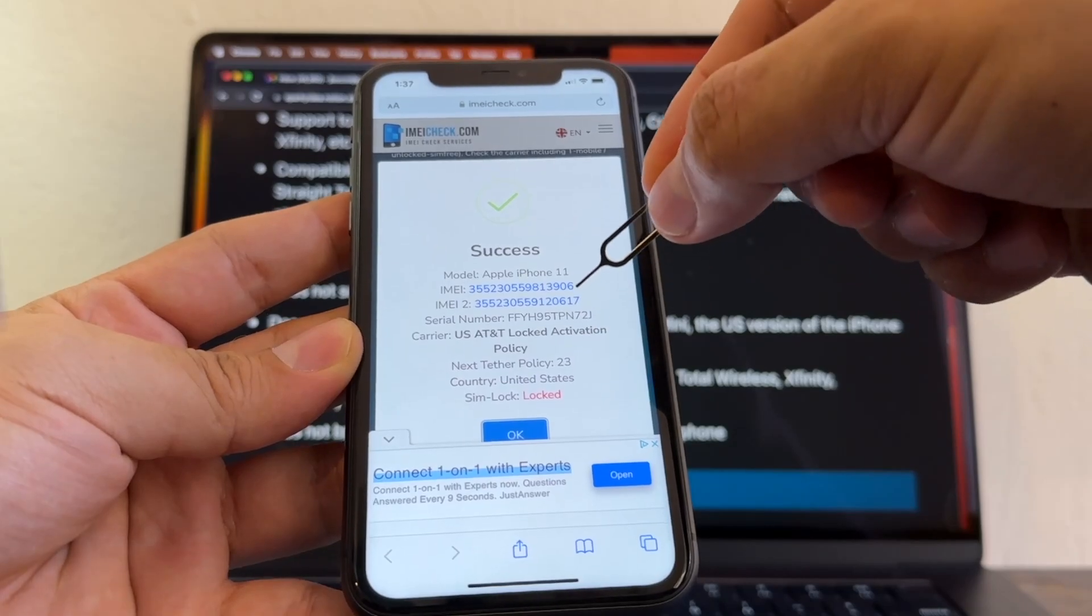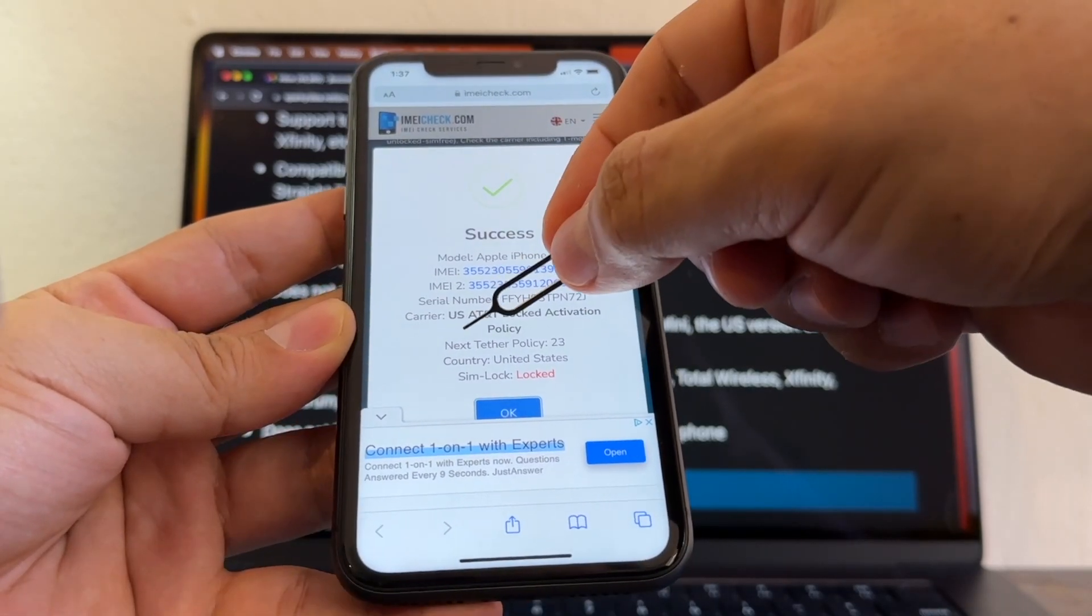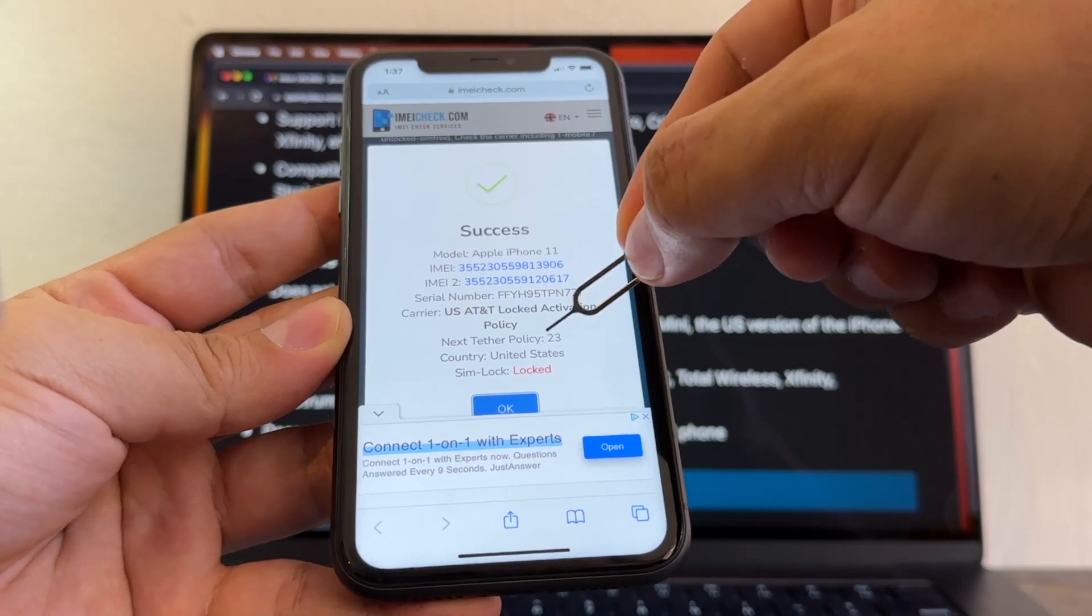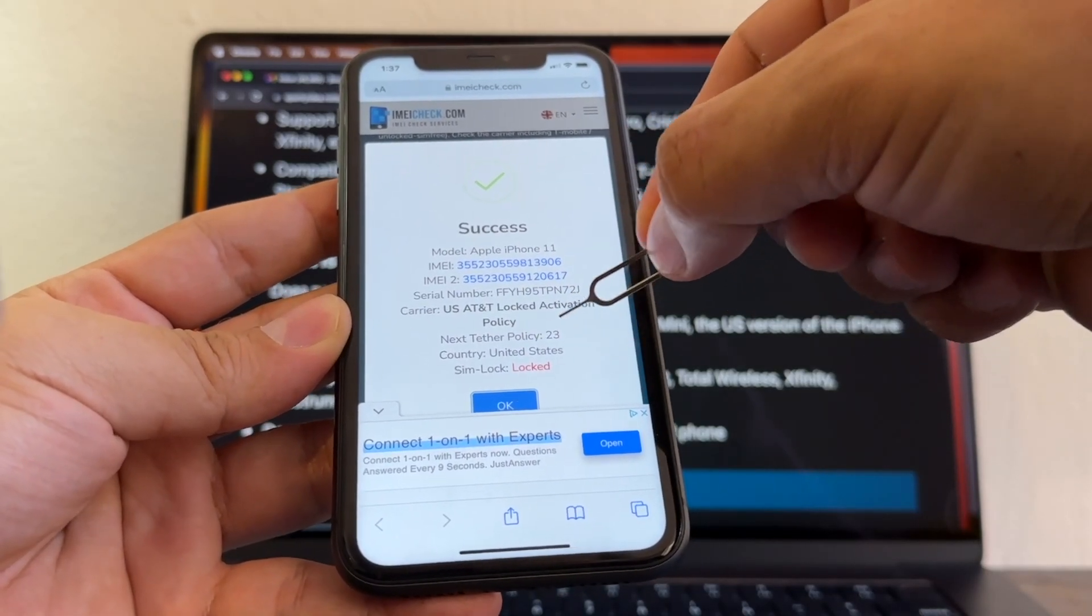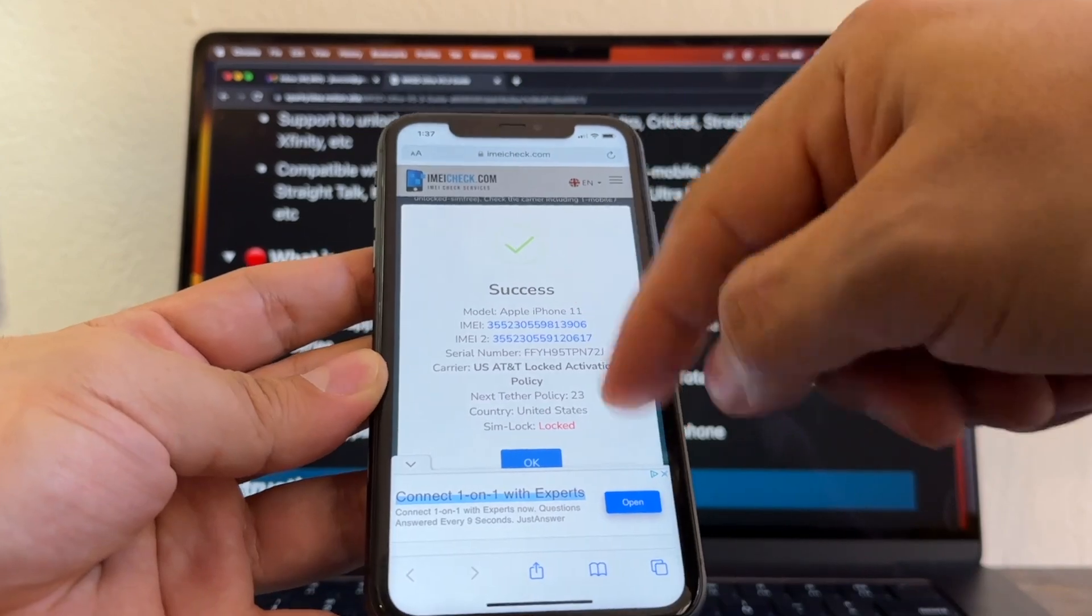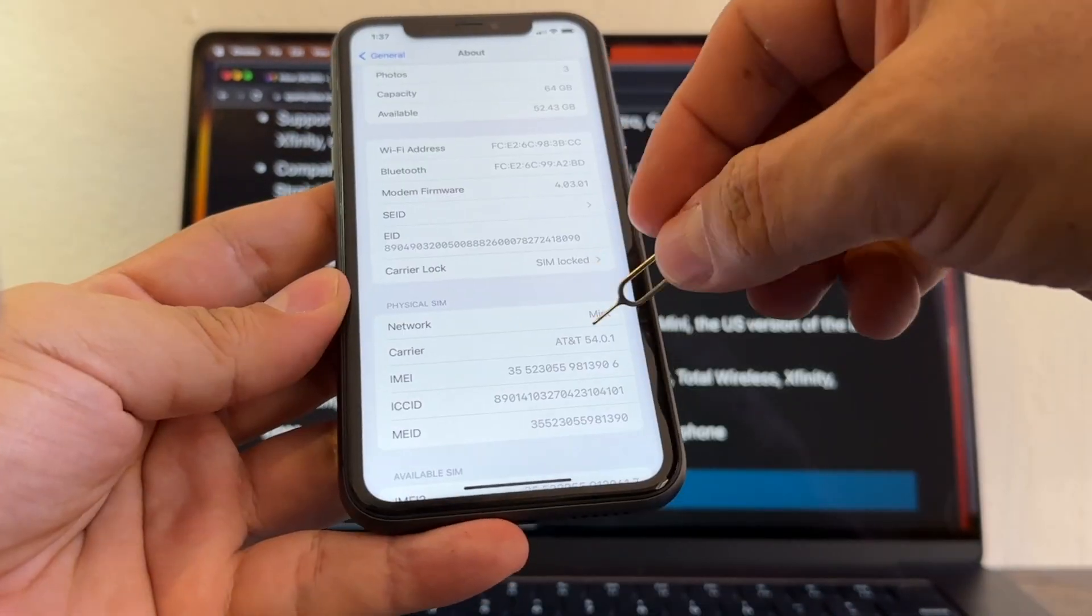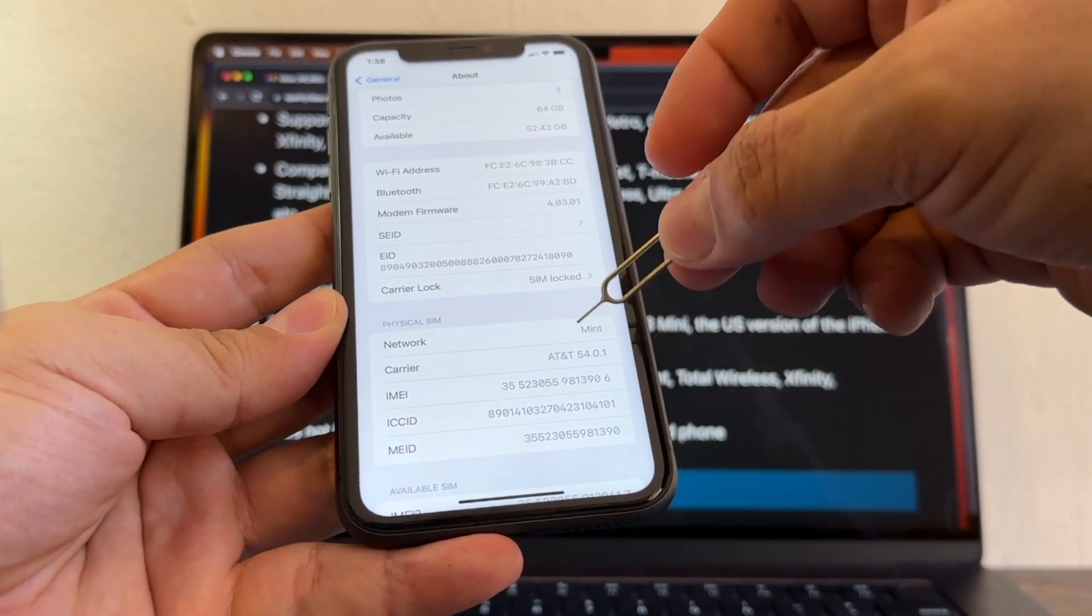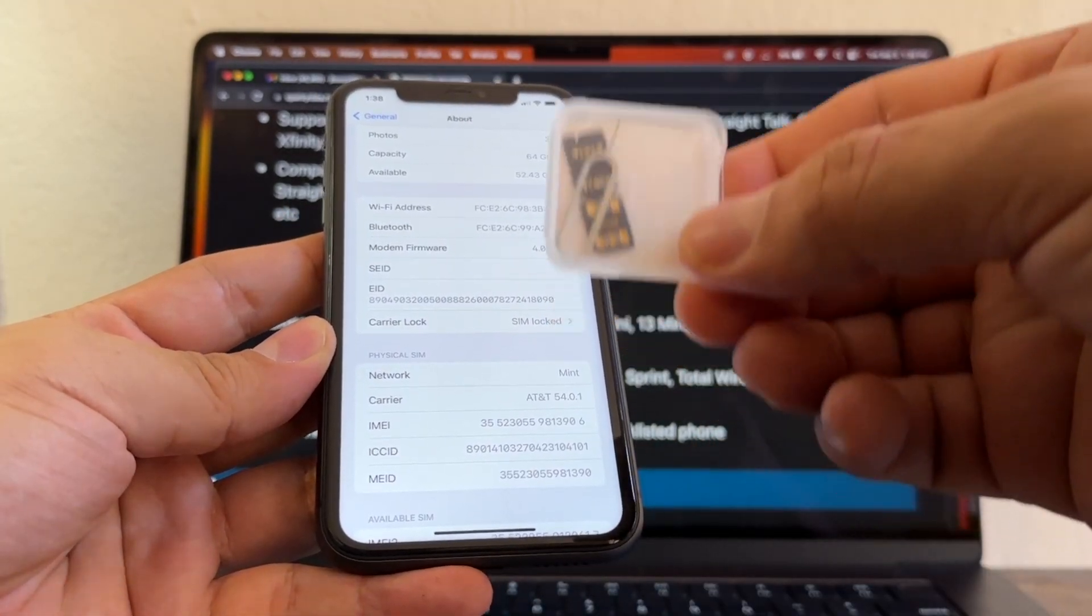Now next feature policy 23. If somebody knows about that, please put it in the comments. Country: United States, SIM lock: locked. So based on this, how can I use Mint on an AT&T locked phone? Because I'm using this little guy. And that's it guys, thank you for watching this video.